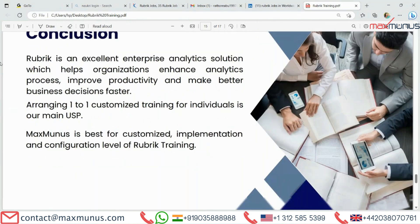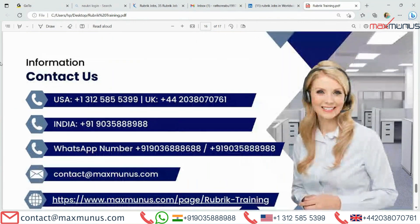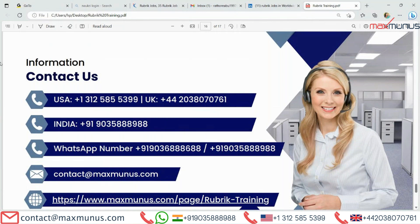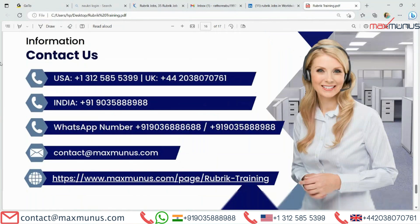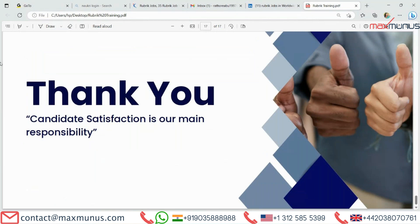For any further information or if you want to enroll with us for a Rubric training session, you can reach us through the contact numbers shown. Please note all contact numbers are also reachable via WhatsApp. You can drop a mail at contact@maxmanas.com, or reach us by clicking on the URL given in the description box. You can also drop a message in our live chat box and the concerned person will immediately get back to you. For excellent career growth through Rubric training, do join us now. Candidate satisfaction is our main responsibility. Thank you.